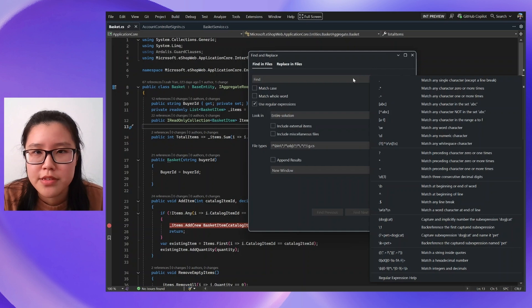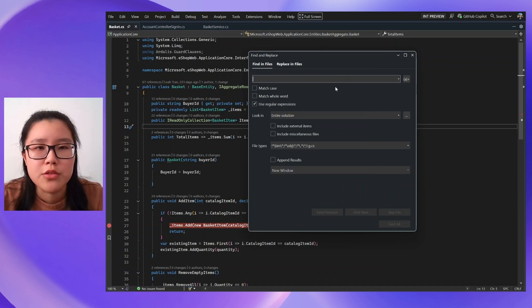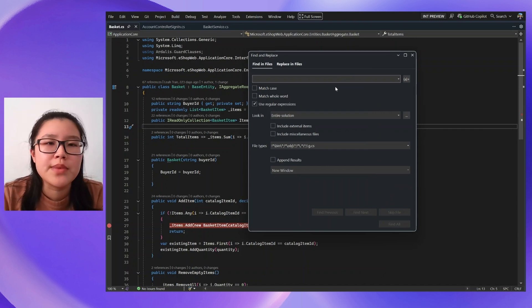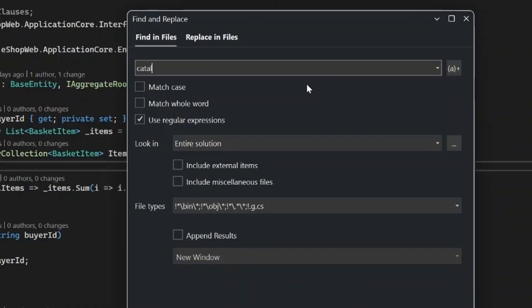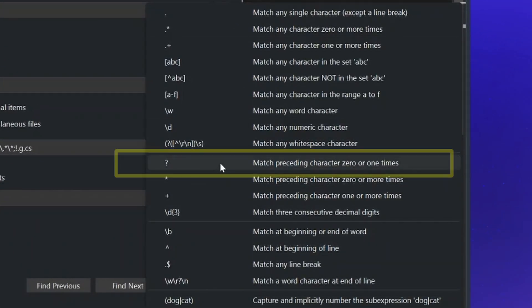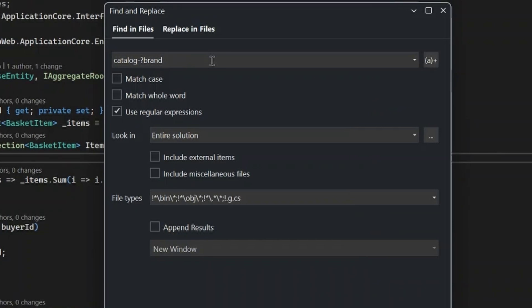Let me show you an example of using regular expressions in search. In this solution, I have a codebase that essentially builds a shopping website. One thing I might want to edit is the catalog — maybe I need to change the name or there's some refactoring to do. So I'm going to search for 'catalog brand'. I know that in this solution, there are other forms of this name as well, and I'd rather get them all in one list, which is why I'm using regular expressions. There are versions where it's the full term, and versions where there's a hyphen in between. To get both, I'm going to use a question mark, which matches the preceding character zero or more times, so it finds everything that matches 'catalog brand' or 'catalog-brand' with a hyphen.